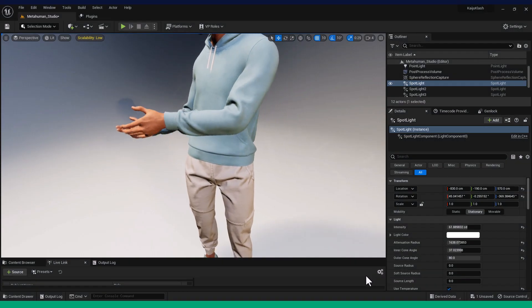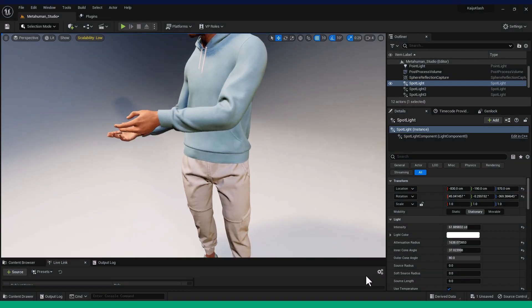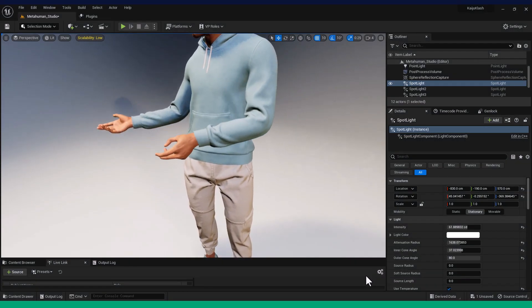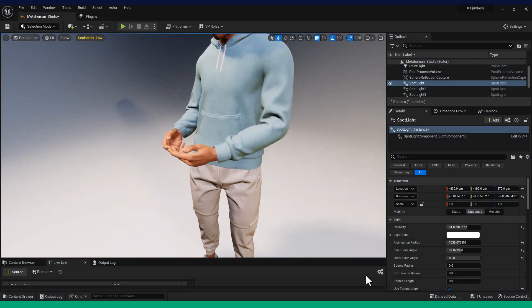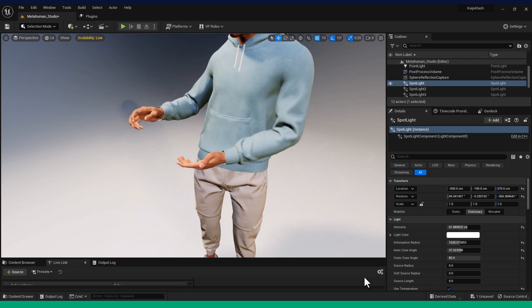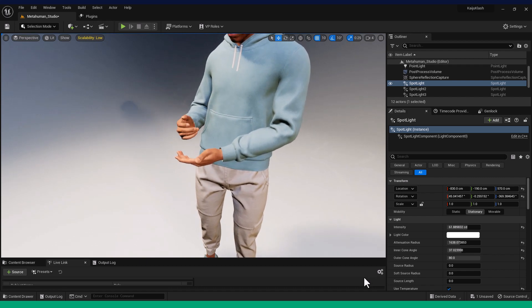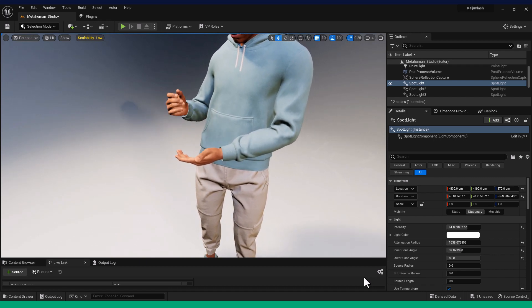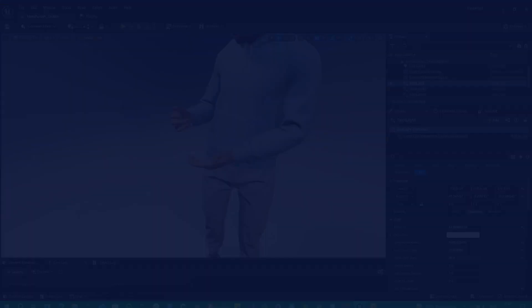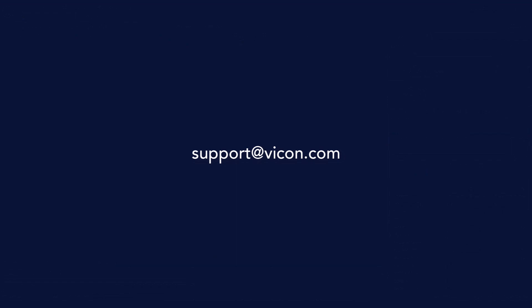With the newly updated finger support in the Vicon MetaHuman retarget scripts, getting a robust live retarget is quicker than ever using Shogun. We would love to hear your feedback, so please do feel free to leave a comment below or contact our support team if you need further assistance. Thanks for watching.